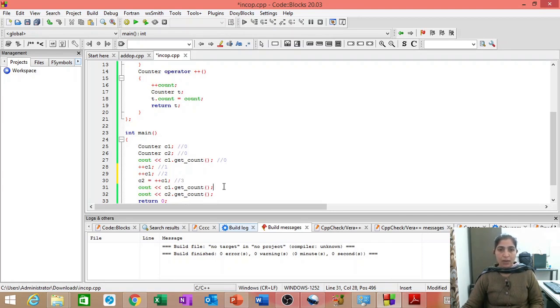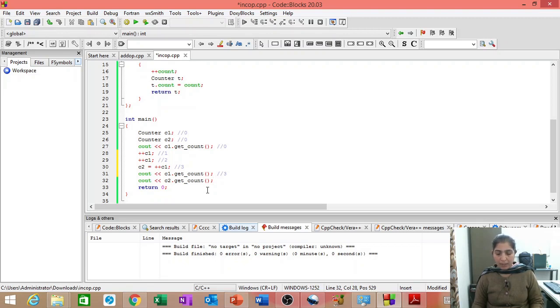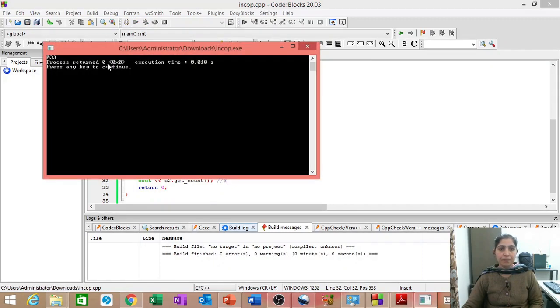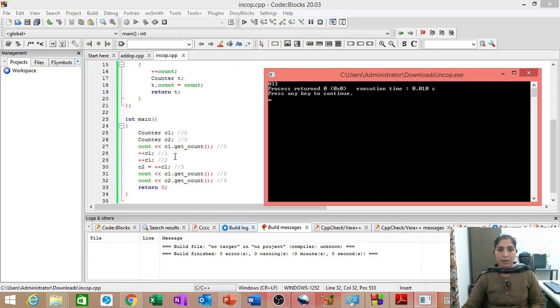So, when we try to print C1 dot get count, it will be 3. And C2 dot get count, it will also be 3. So, 0. 0 is coming from here.